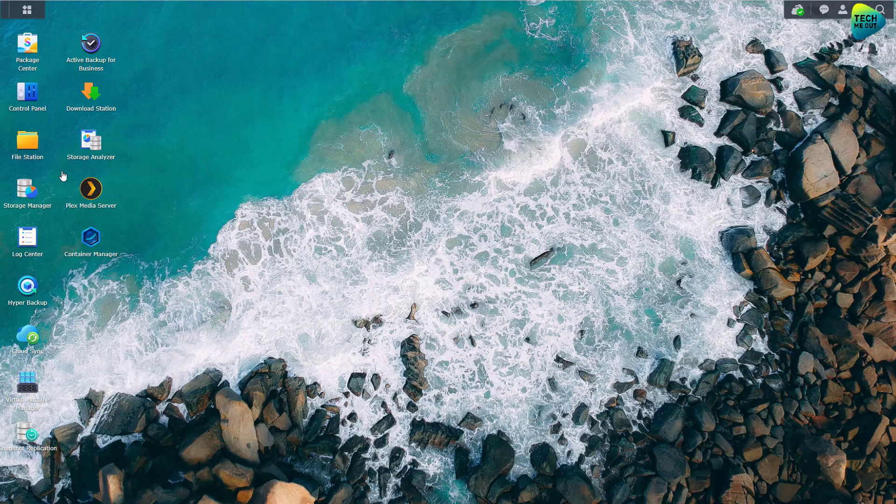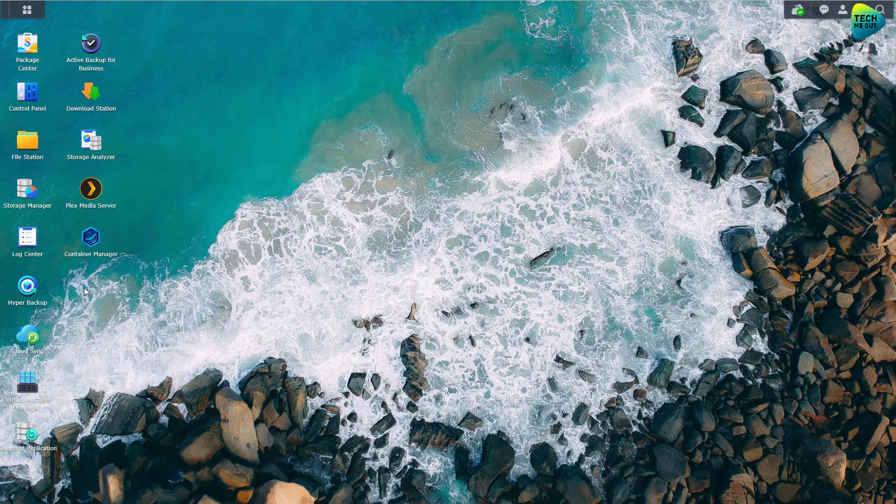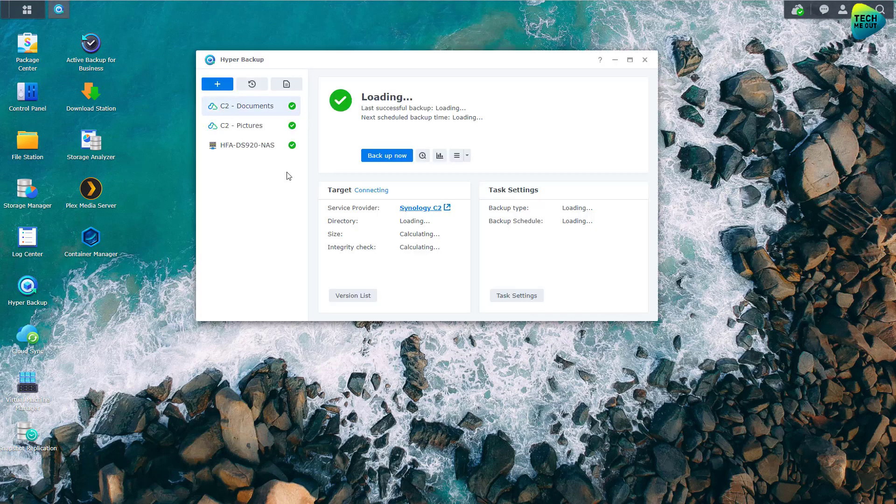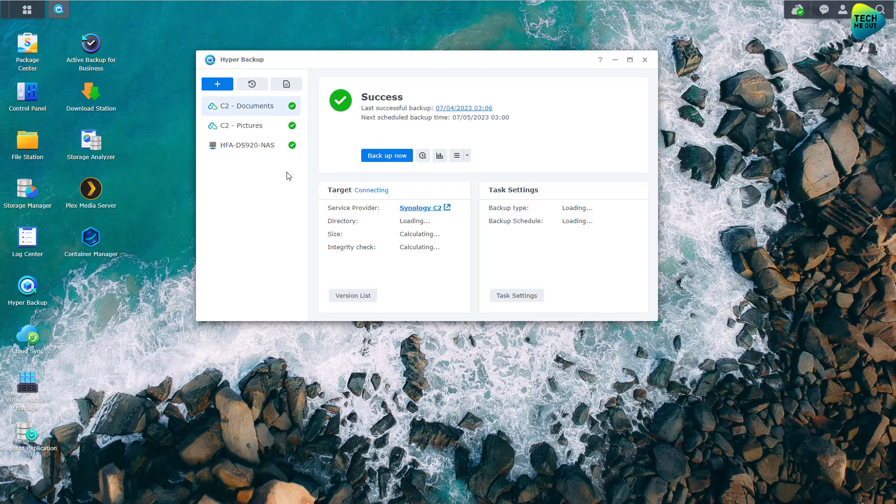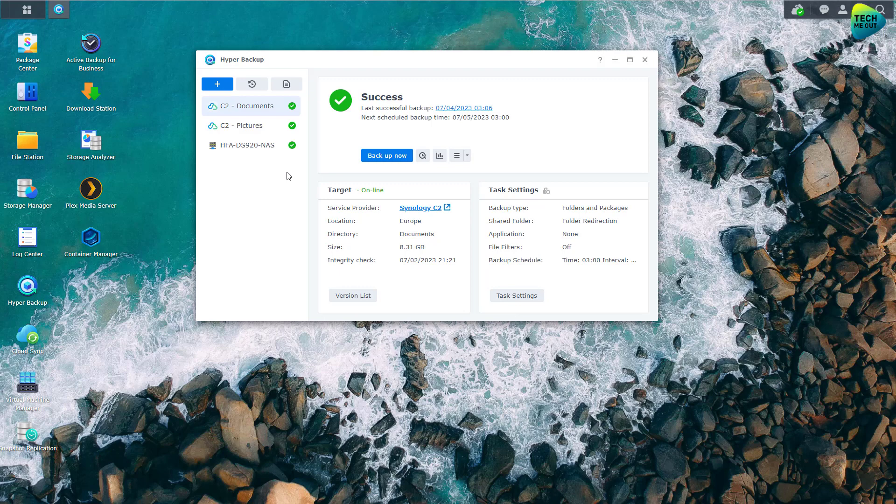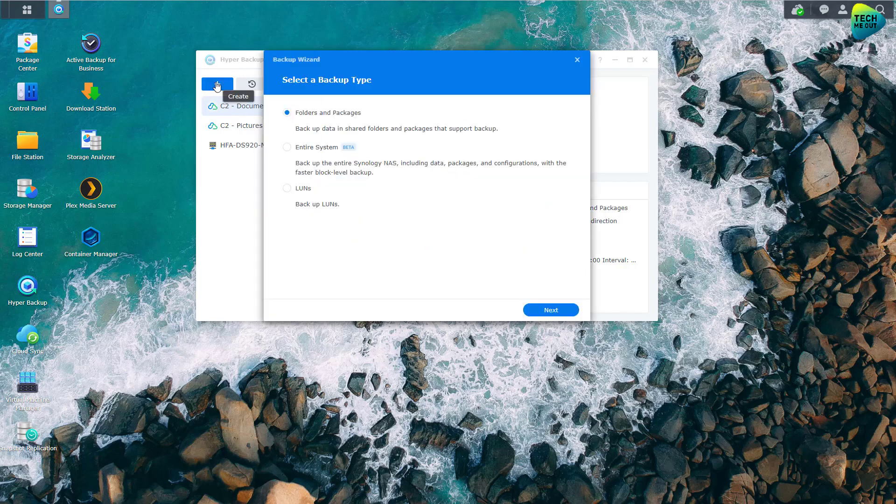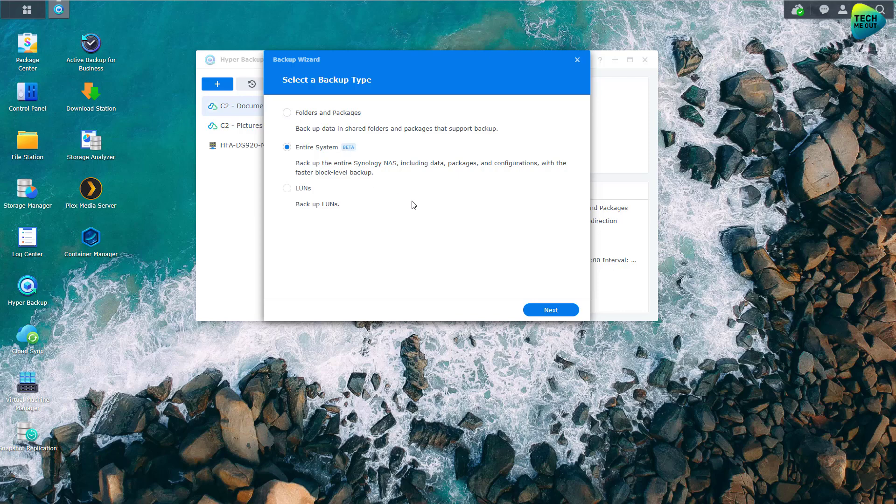If I close out of here and launch Hyper Backup, which is by far the most mainstream backup application Synology NAS users usually use, myself included. If you go to the plus button to create, now you'll have a sort of a menu or a wizard onto which they've added entire system in beta right now.